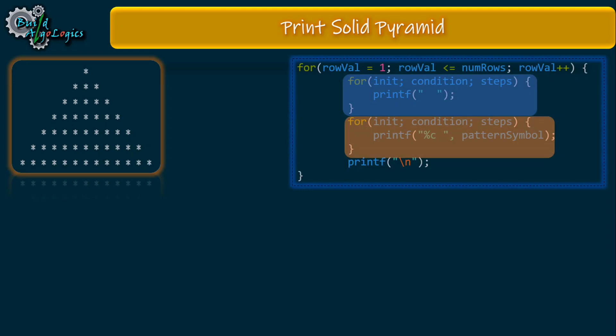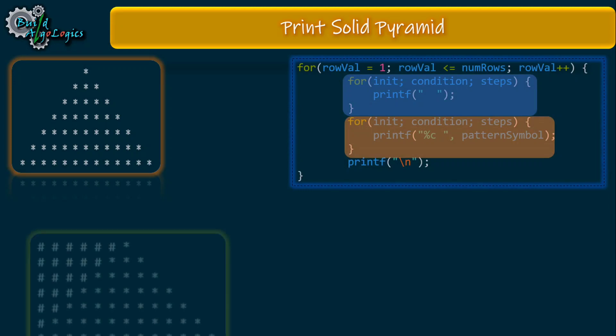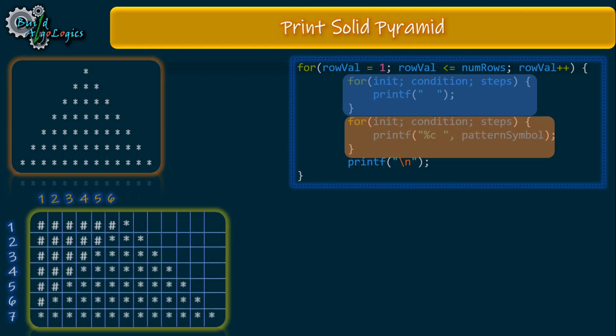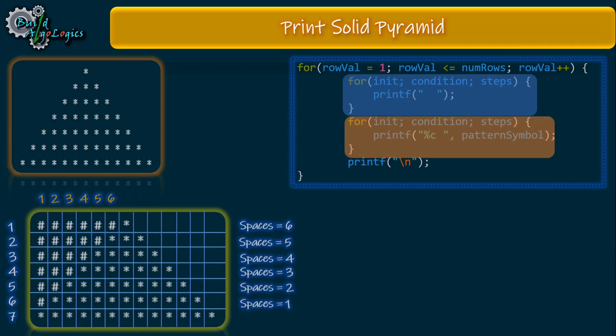For getting an idea of printing these spaces, just see this picture. Here we are printing hash symbols instead of white spaces. The value of these hash symbols is varying from six to one for a number of rows of seven. For the first row there are six hash symbols, for the second row there are five, for the third row there are four, and so on. We already derived this condition in our previous tutorial of the right-sided triangle, so we'll use that condition here also.